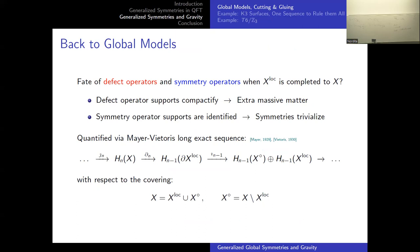Now I've given a geometric characterization of the defect operators and symmetry operators via their supports. We want to understand what happens to these objects when we glue the local model back into the compact model, or couple it to gravity. For defect operators, the cones used to construct these defects will compactify, contributing extra massive matter. For the symmetry operators, because we're gluing in multiple local models, we have symmetry operators for each, and now that they're connected through the bulk, they can be compared — there'll be some relational homology for their supports, and this will trivialize symmetries.